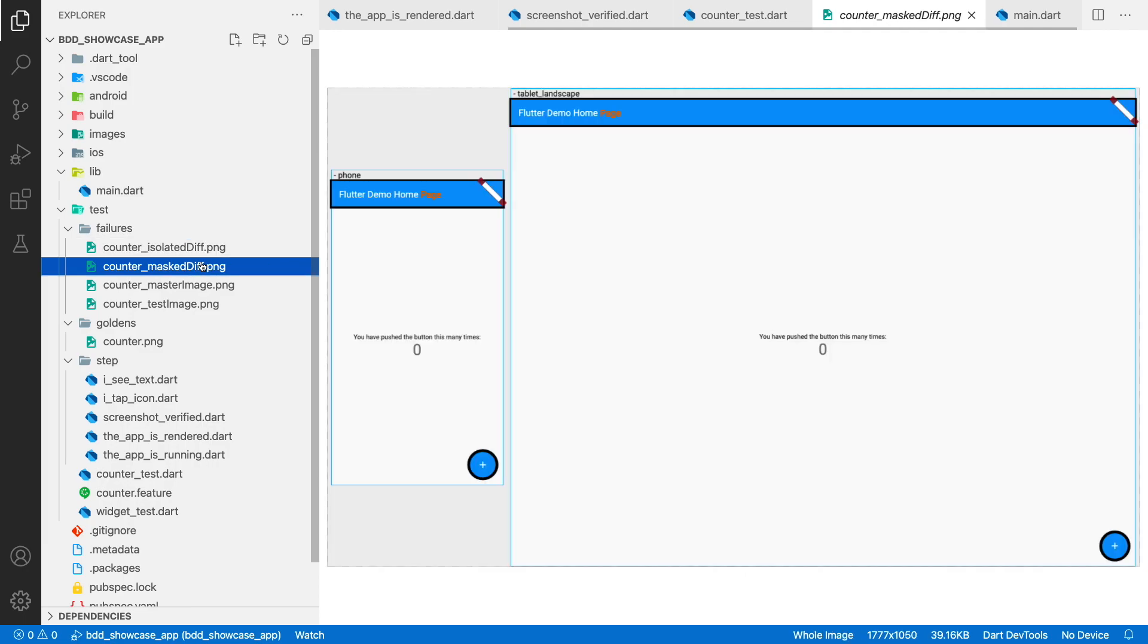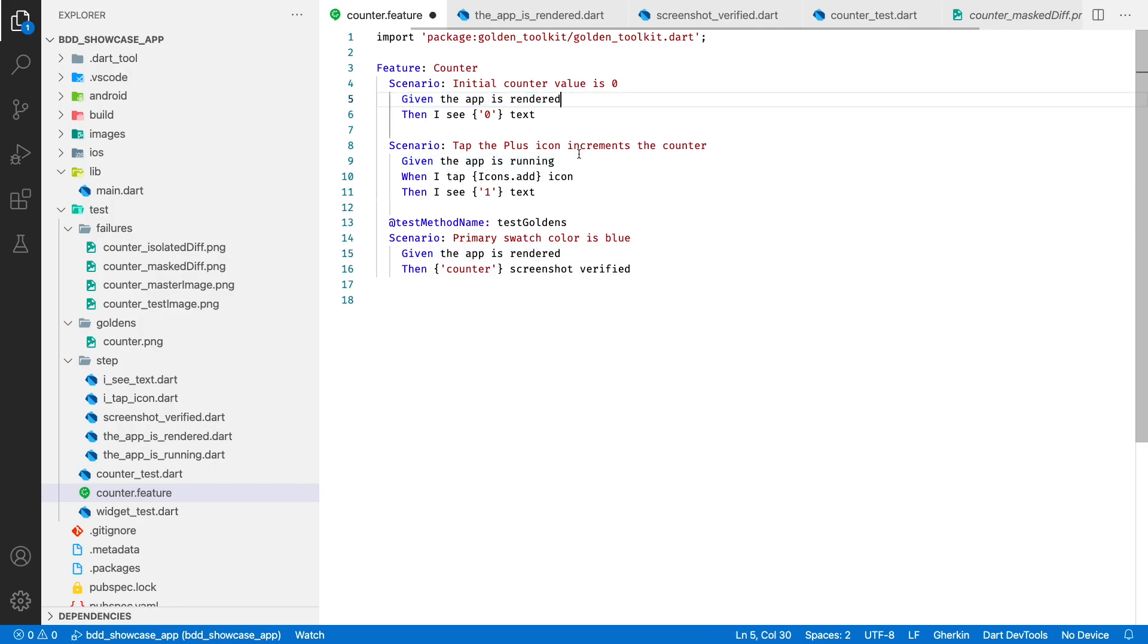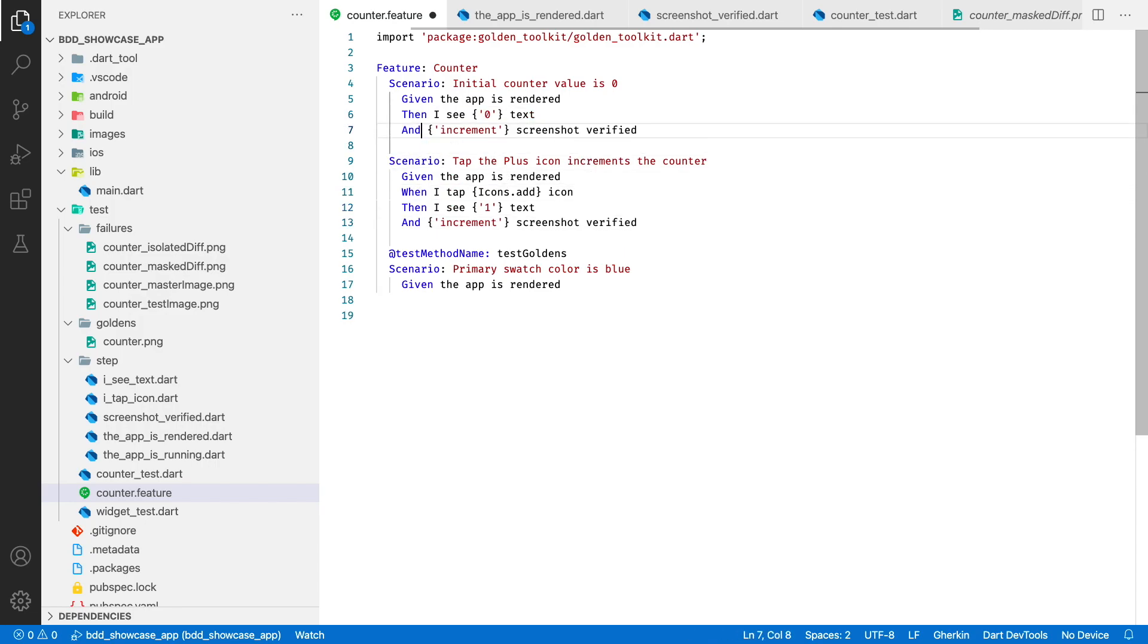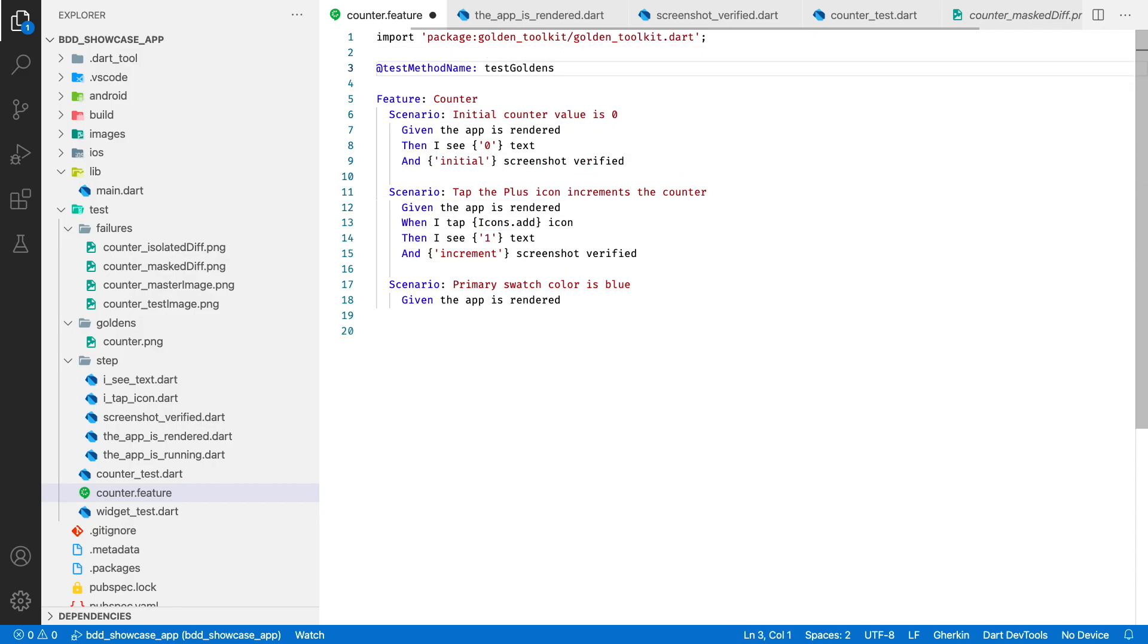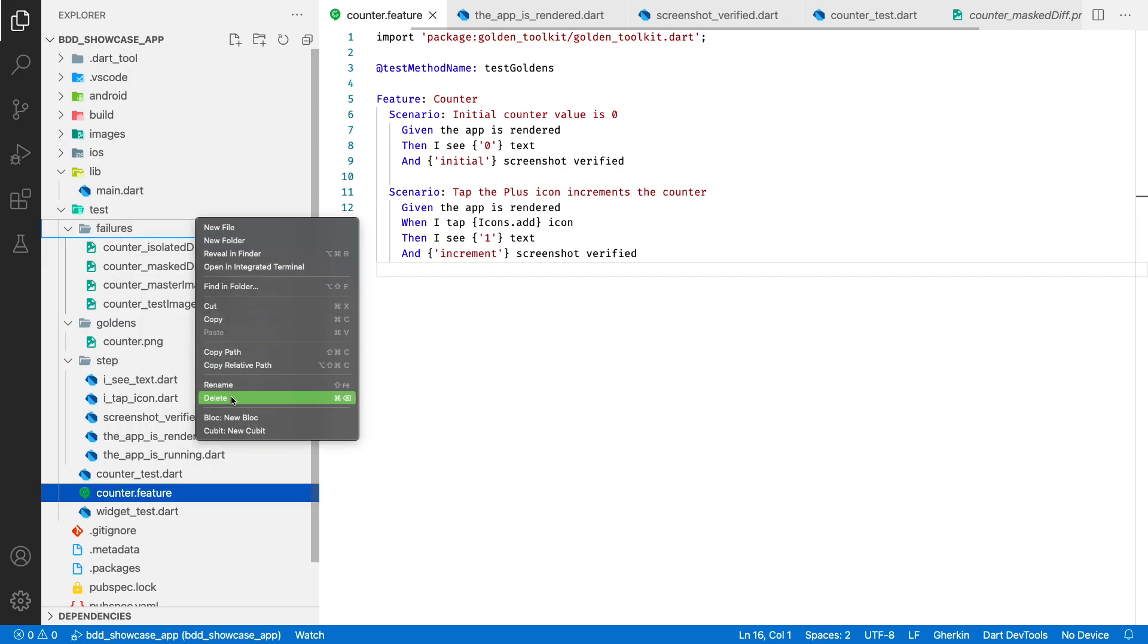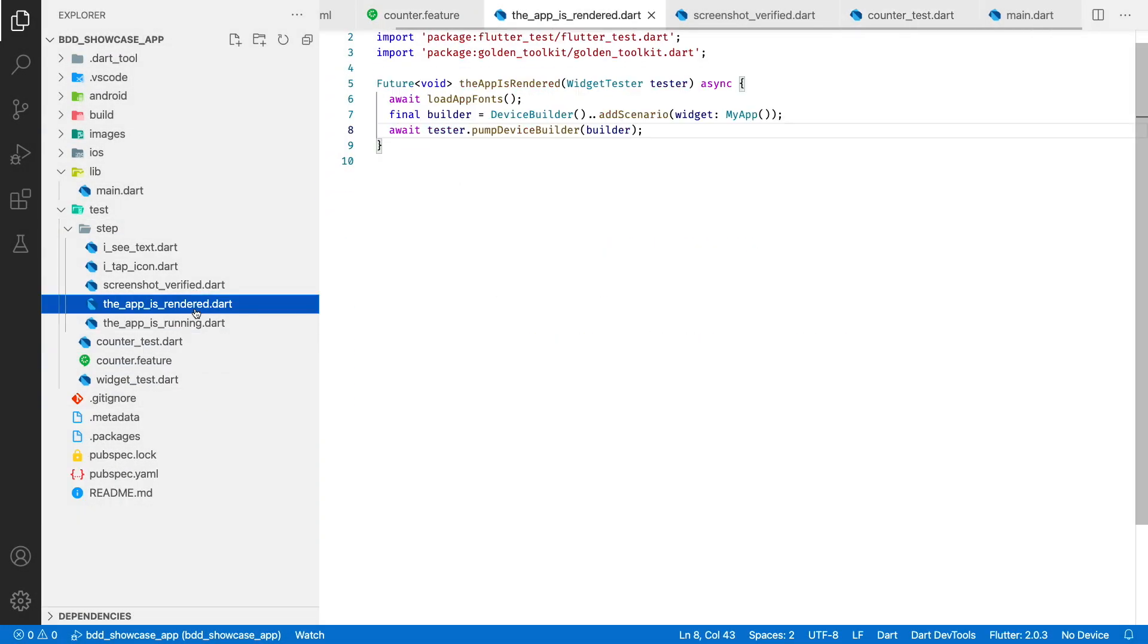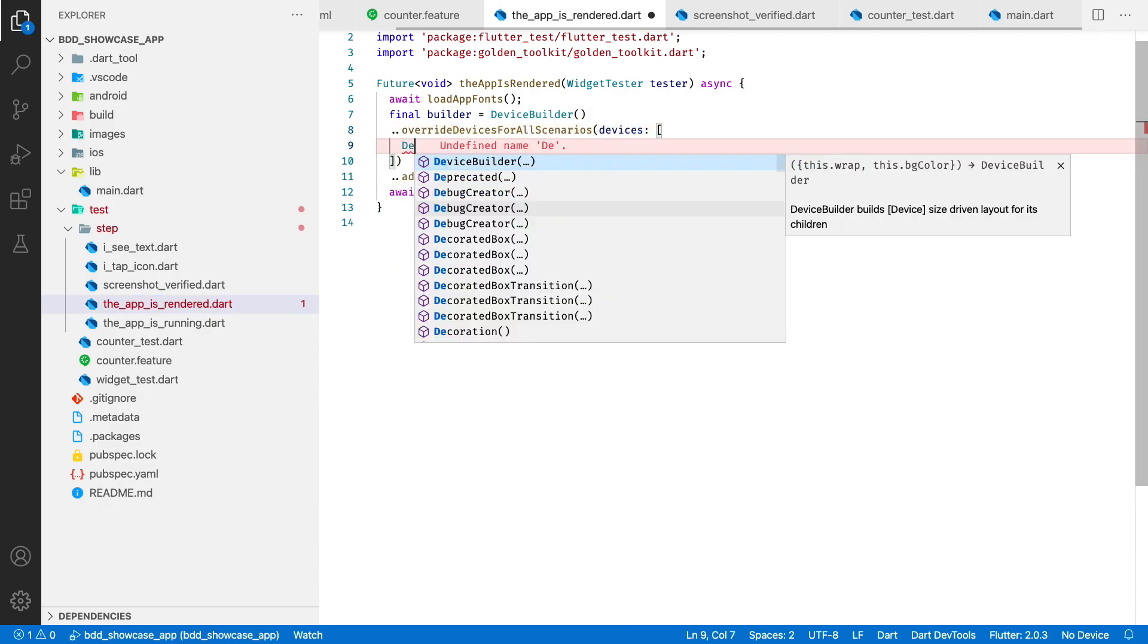That leads us to the question. Is it possible to combine ui test scenarios with functional ones? Yes, it is. I will copy paste our given the app is rendered step to other scenarios. And the last line step that will generate and validate images. I will move the tag above the feature and limit rendering to one device. Let's generate reference images now.